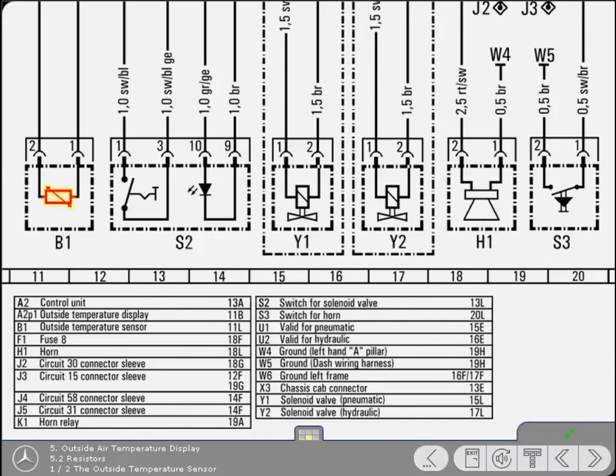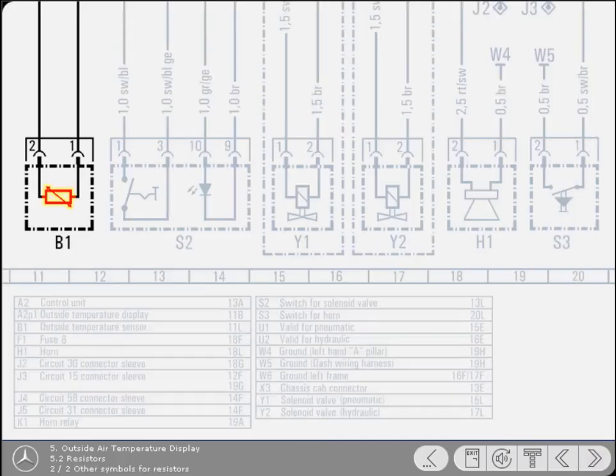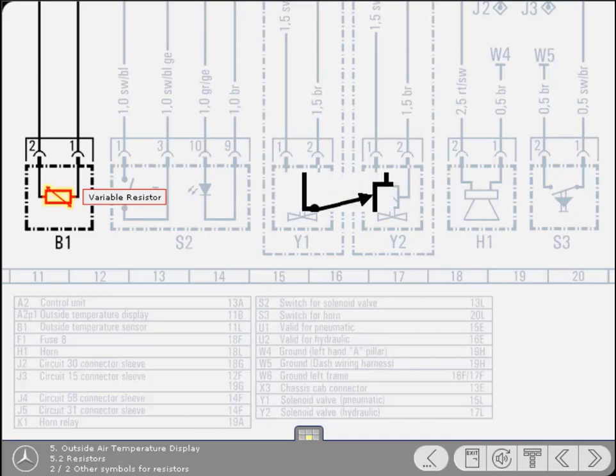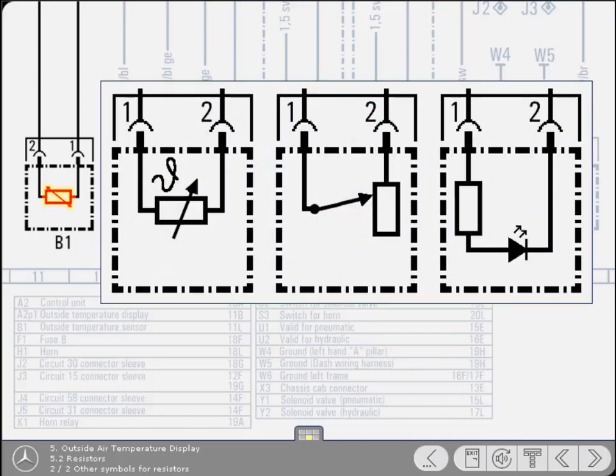Yes, that's correct. The symbol is that for a variable resistor. The rectangle signifies a resistor and the arrow indicates its value is variable. Similar symbols classify other types of resistors. Here are some examples. Click on each symbol for an explanation.